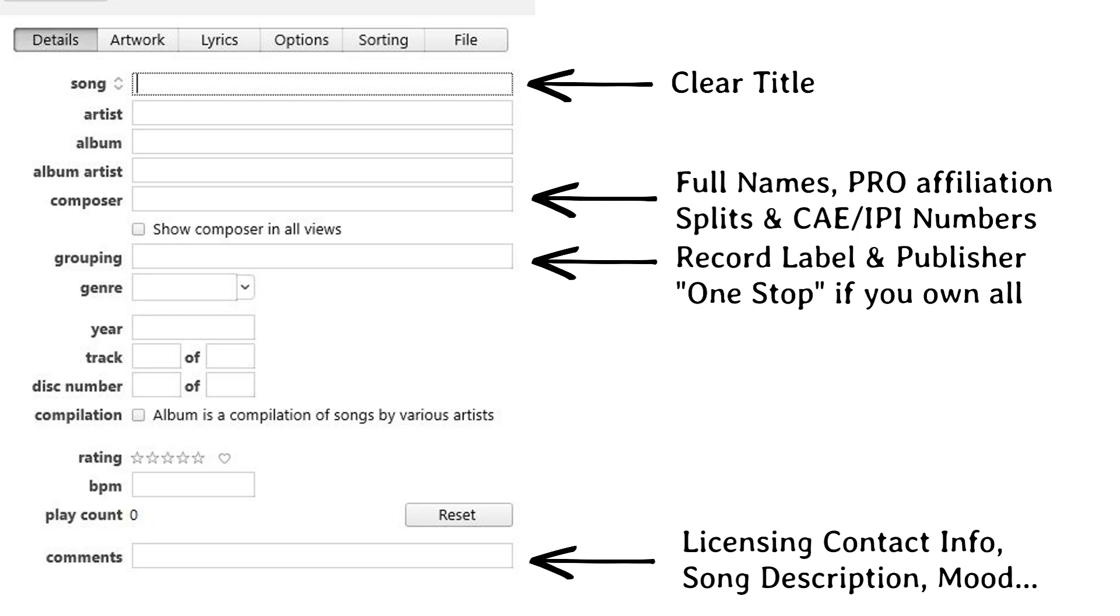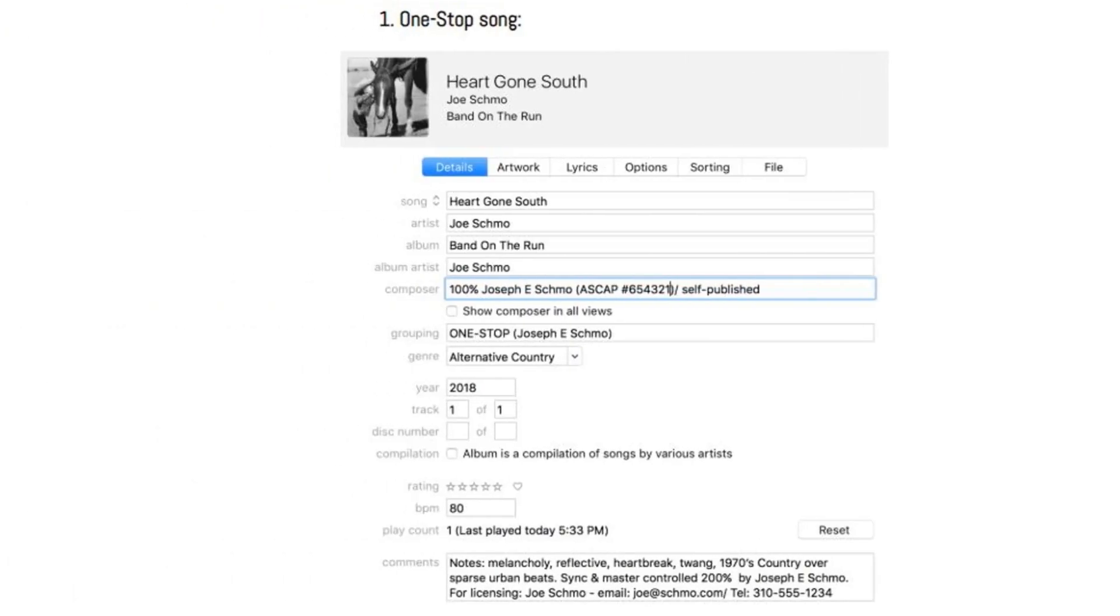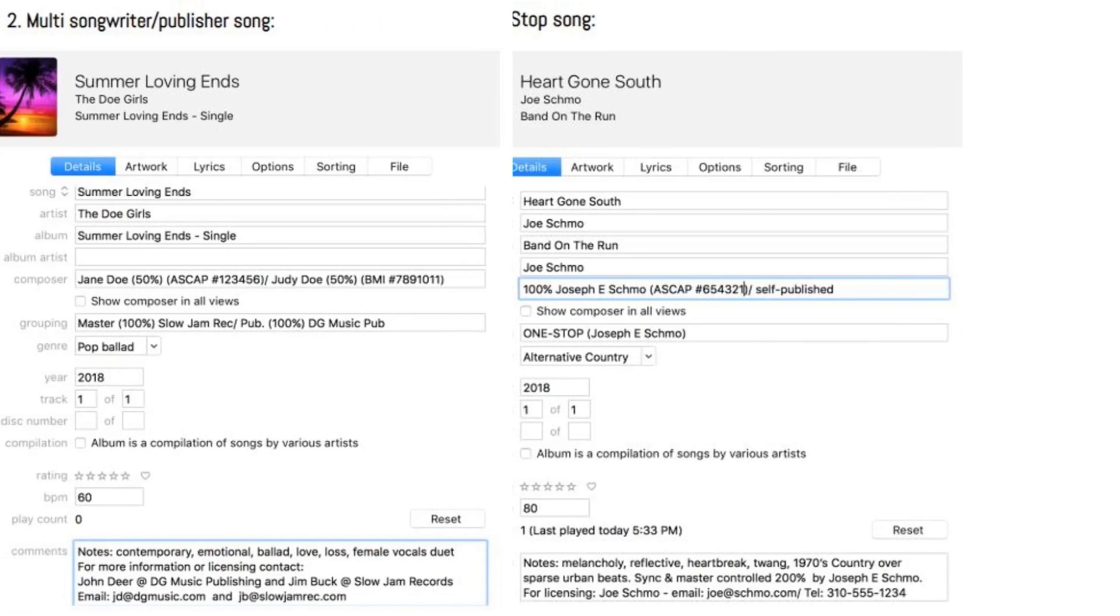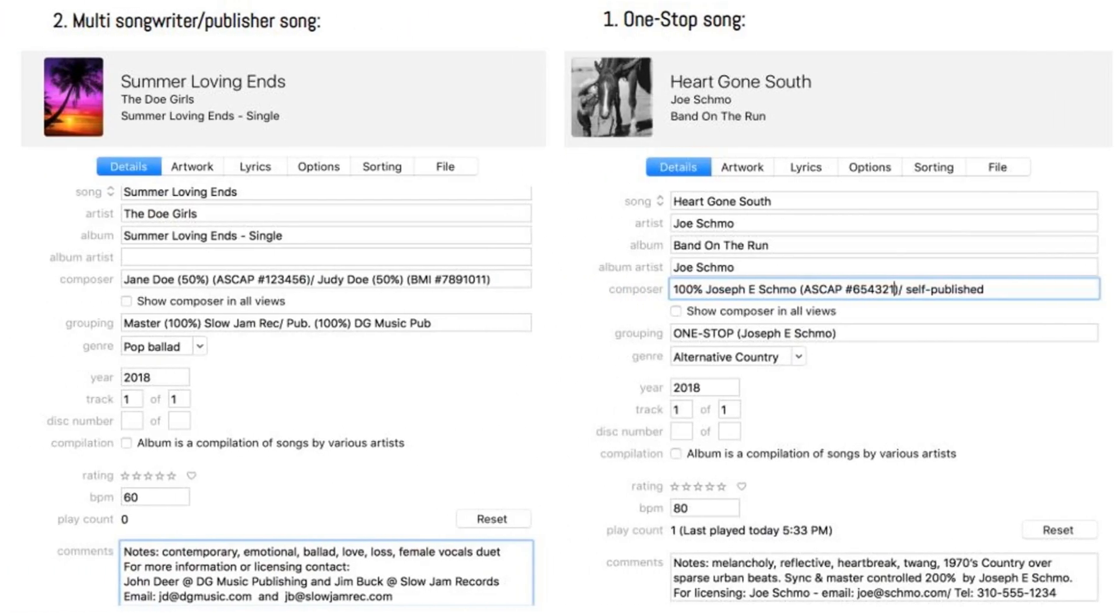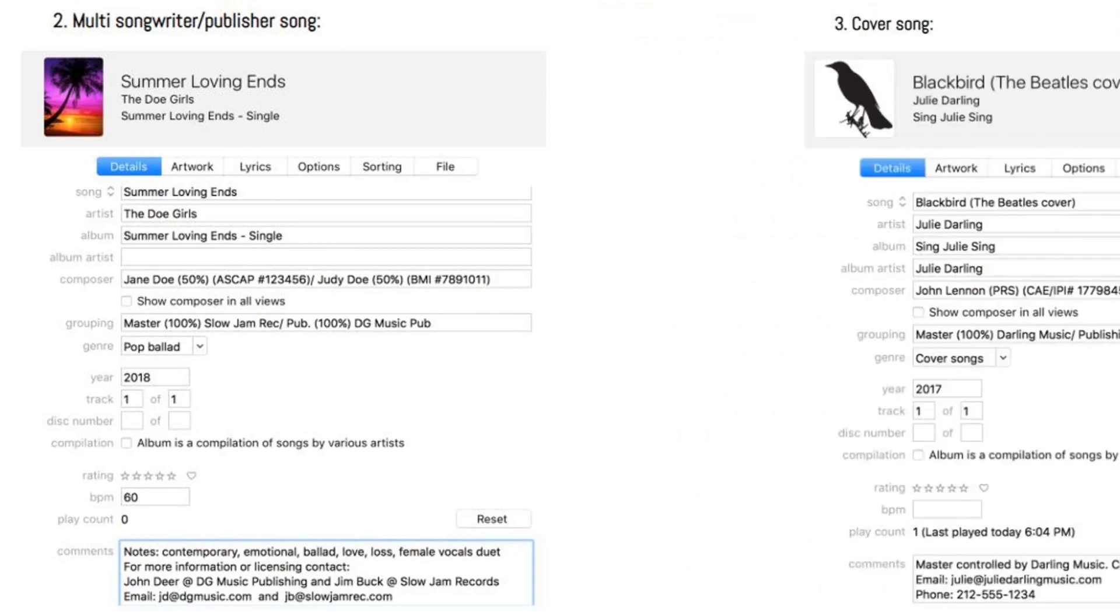You can also add artwork and lyrics as metadata if you want to. Here are some examples of correct metadata tagging for one-stop song, multiple songwriters and publisher's song, and a cover song.